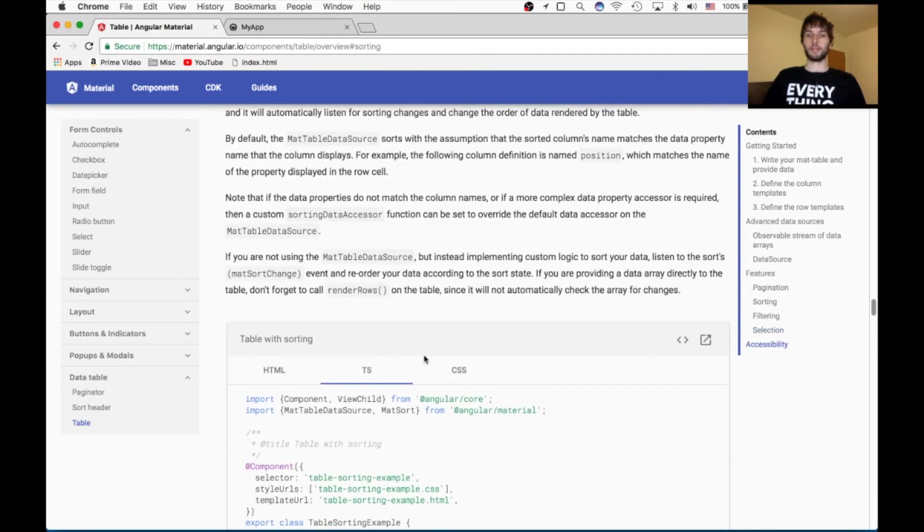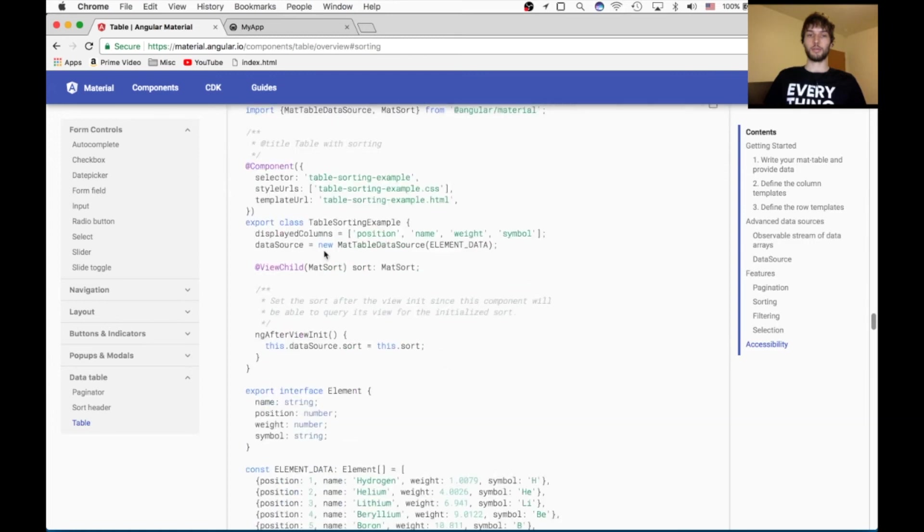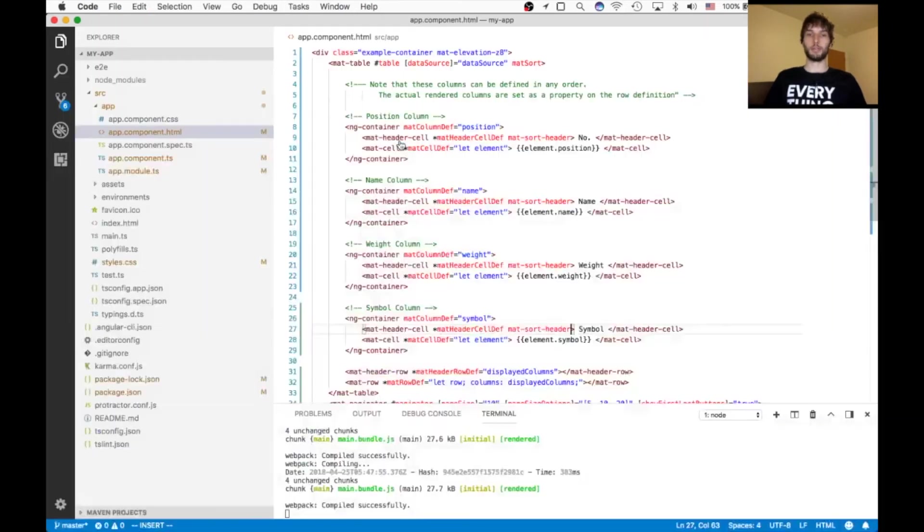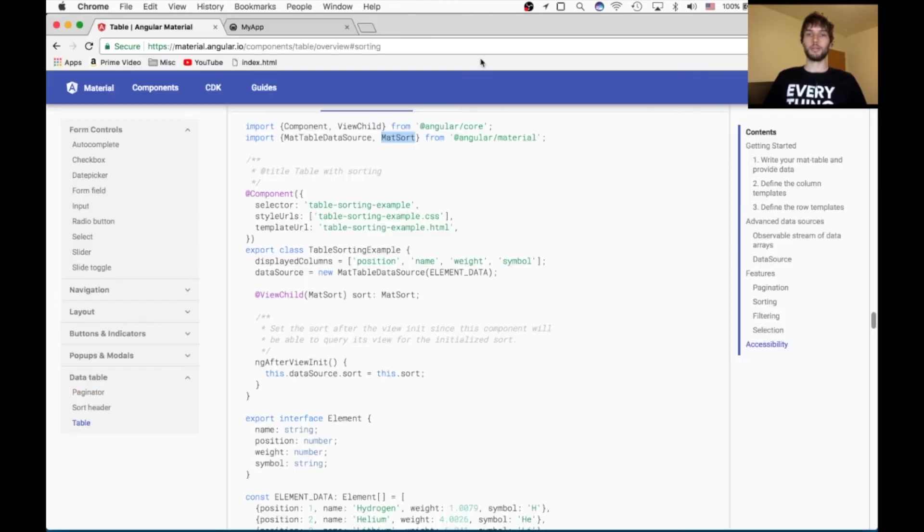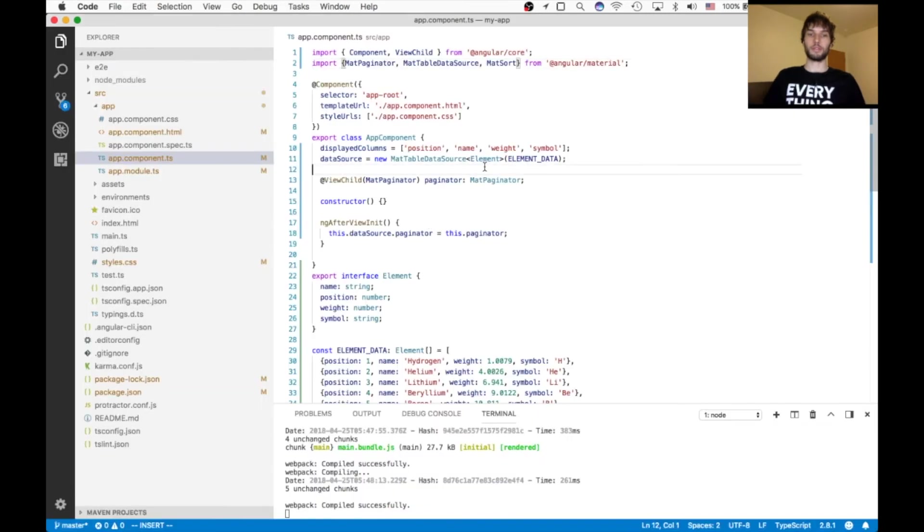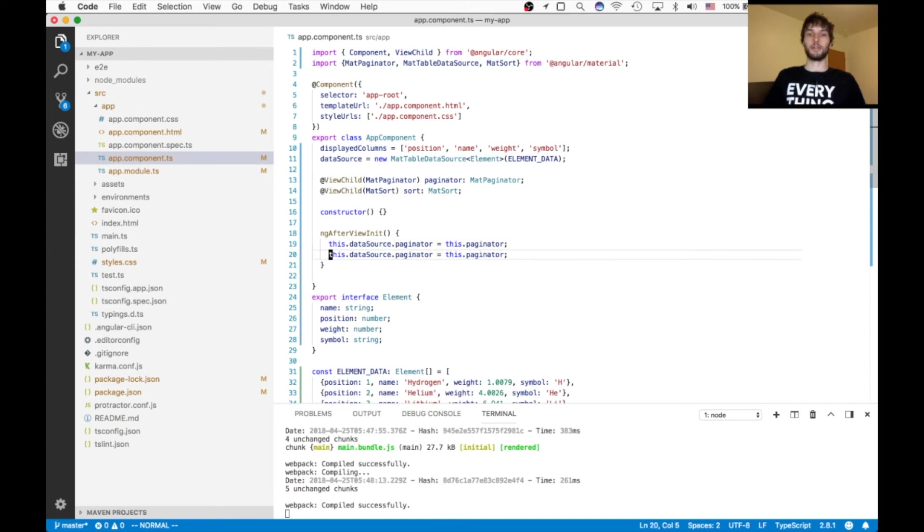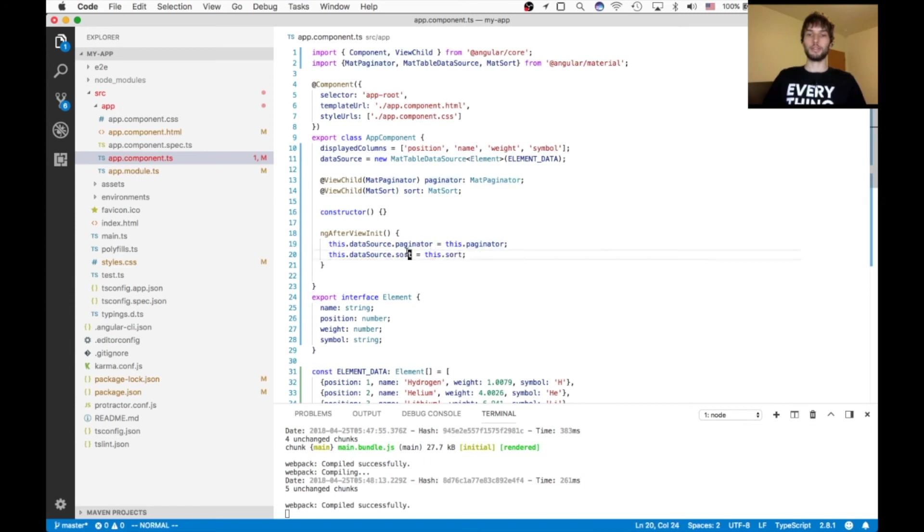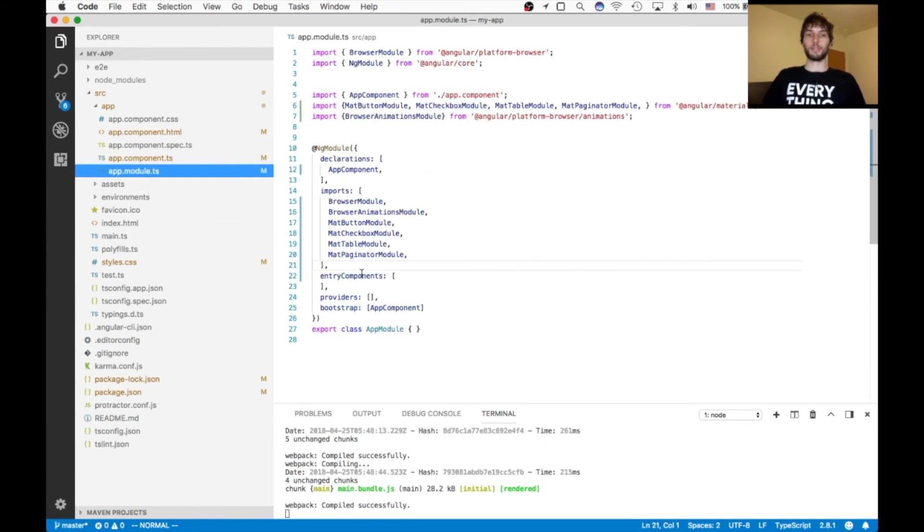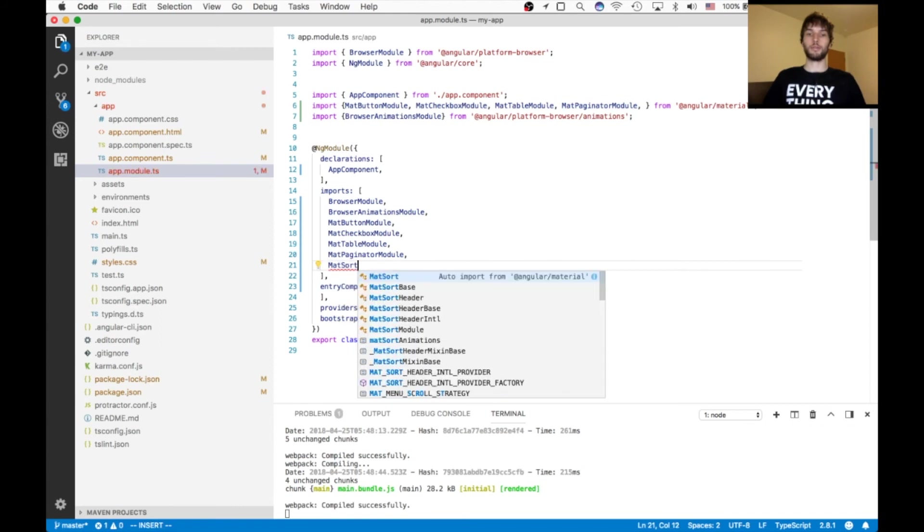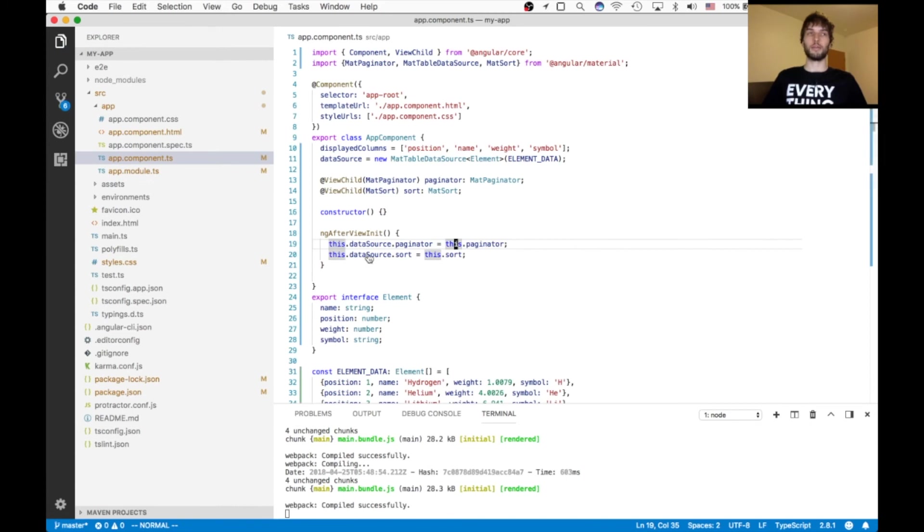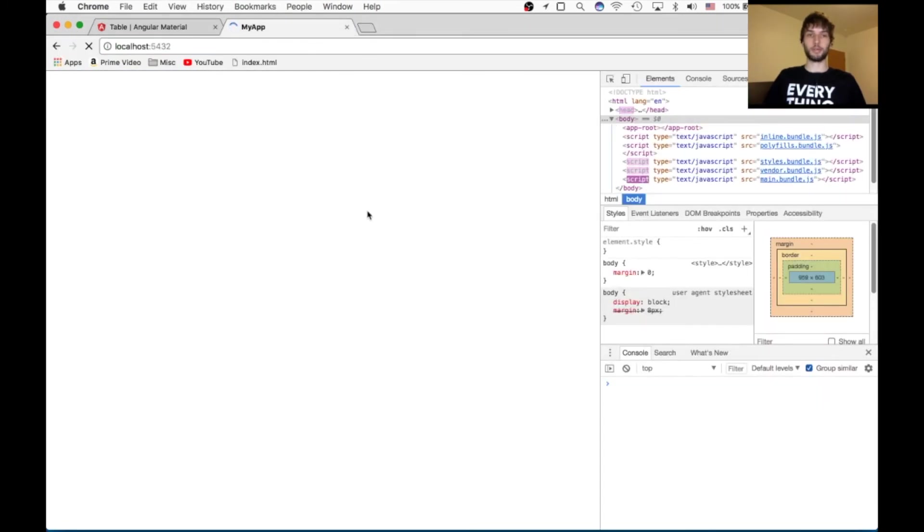Okay, next, inside of the TypeScript, we need to import mat sort from Angular material. So let's do that at the top. Next thing we got to do is we also need a reference to the mat sort directive inside of our class. And we're just going to pass that to the data source, the same way we did with the paginator. So it's just called sort in both cases. And then last step, we need to import the mat sort module inside of our app module file. And with that, we should see the sorting working.